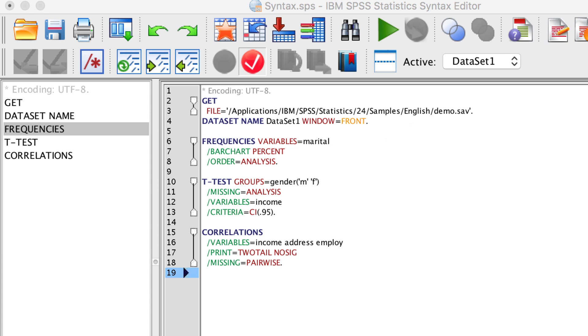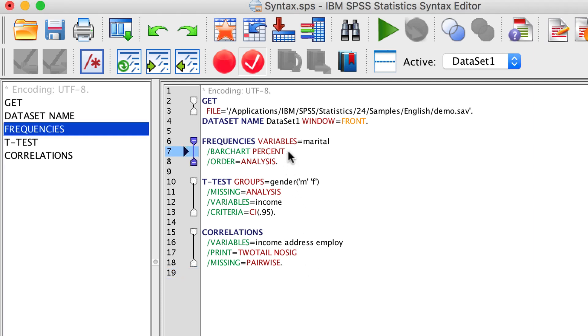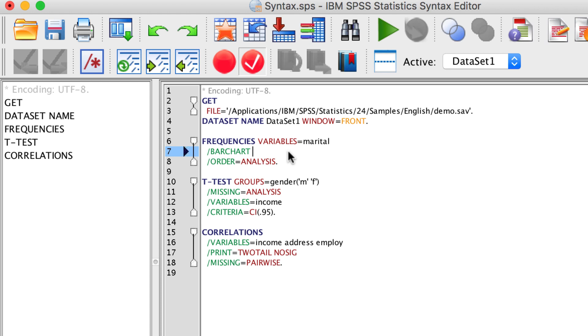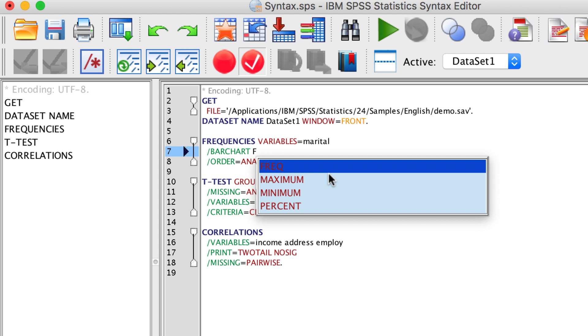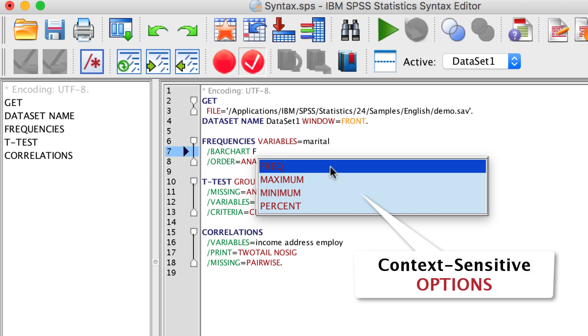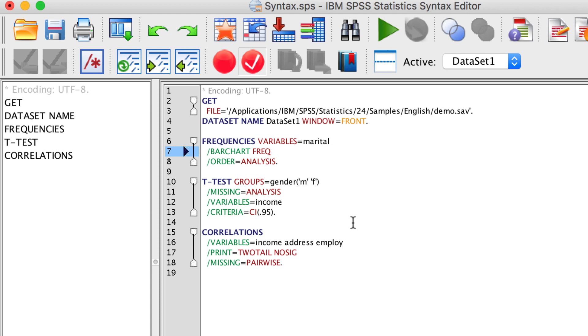I asked for the bar chart to show percentages, but perhaps I would rather report the raw numbers or the frequencies. All I need to do is delete the word percent. I know that I want to report frequencies, but perhaps I can't remember what the precise command is. If I type an F, SPSS will show me my options for the bar chart. I can choose the frequency option.